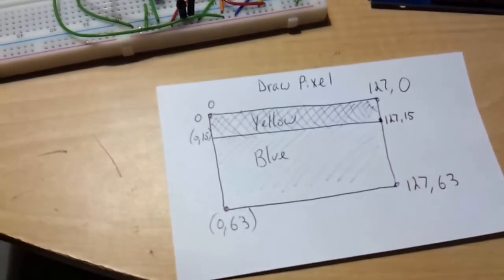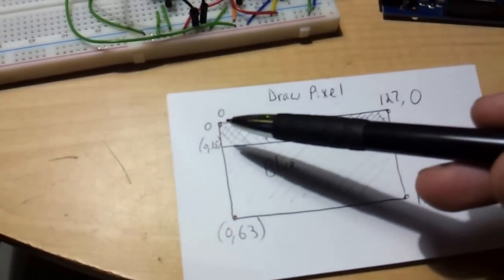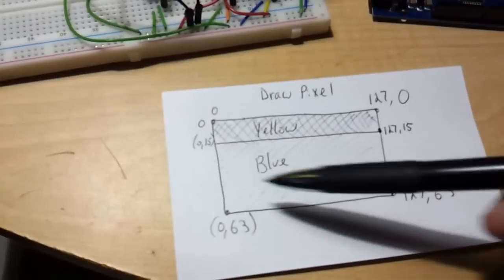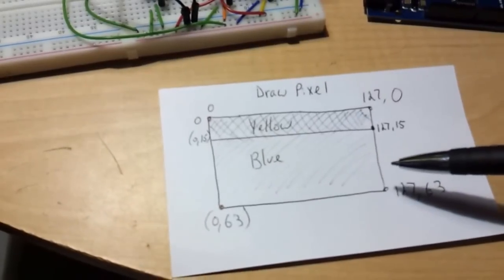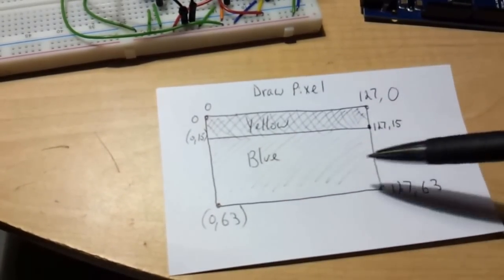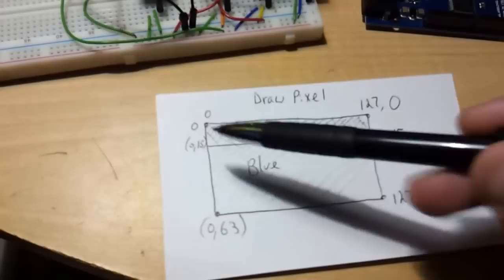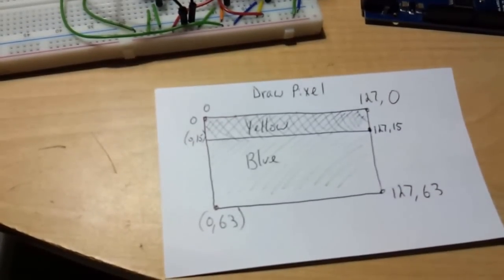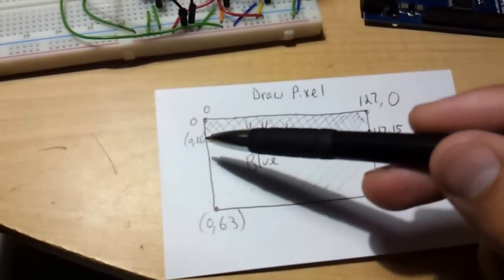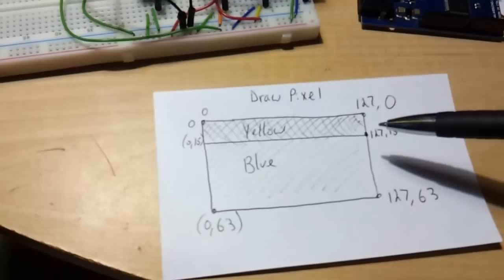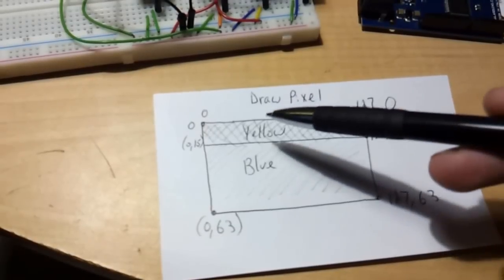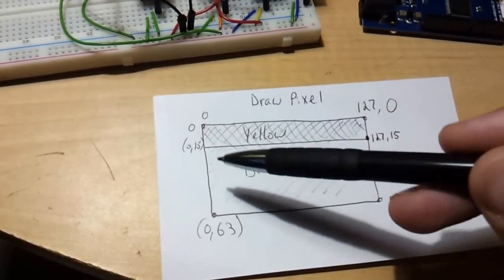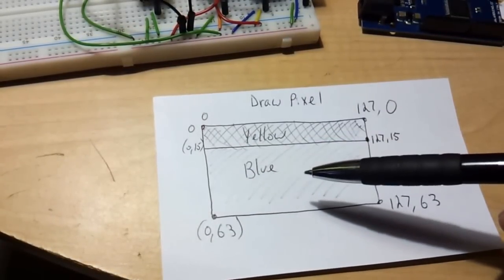It's 64 by 128 pixels, but only 63 by 127 are usable. And the first 15, this rectangle here, 15 by 63, is yellow, and the rest of the screen is blue.